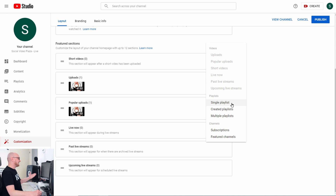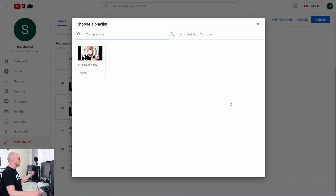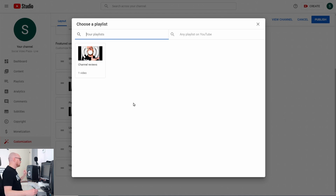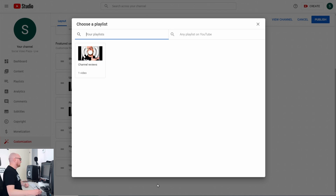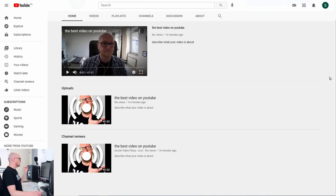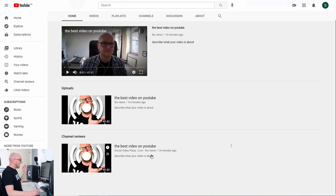The thing you will do the most is add a single playlist. When I click on that it will ask me which playlist I want to add. I currently have only one playlist on the channel with only one video on it. I click that playlist and now it is added. Let's publish and see how this looks.